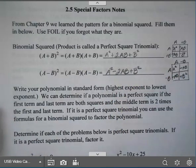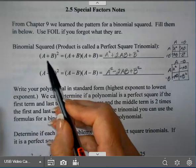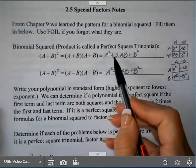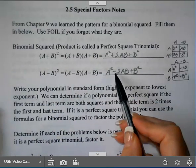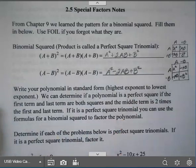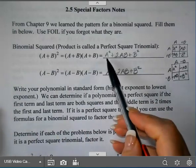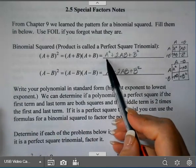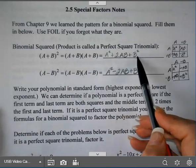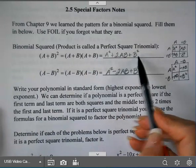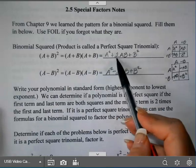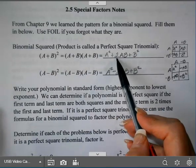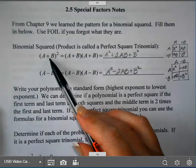They're almost identical except if you have a plus, the middle term is plus; if you have a minus, the middle term is minus. It follows a pattern: square on the first, square on the last. And if you take the square root of each of those and multiply by two, that gives you your middle term. The sign tells you if it's plus or minus.